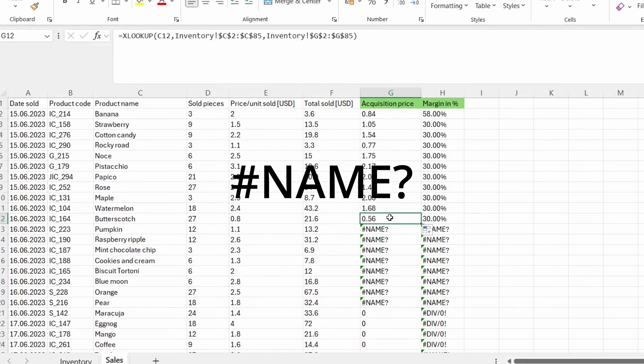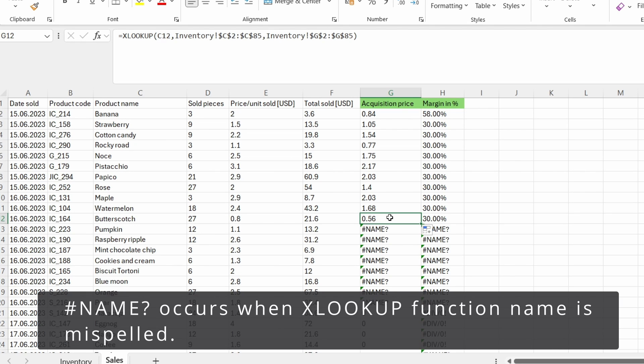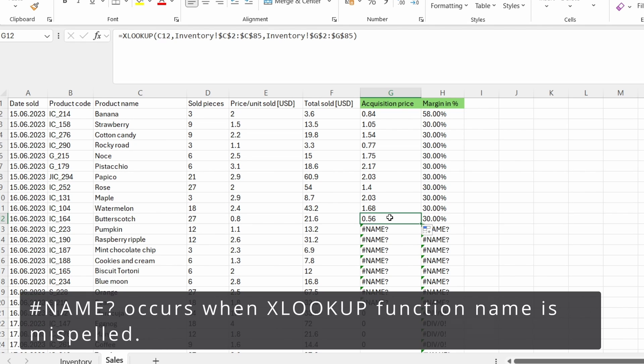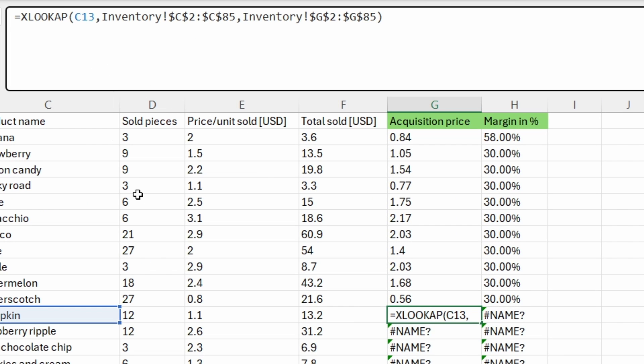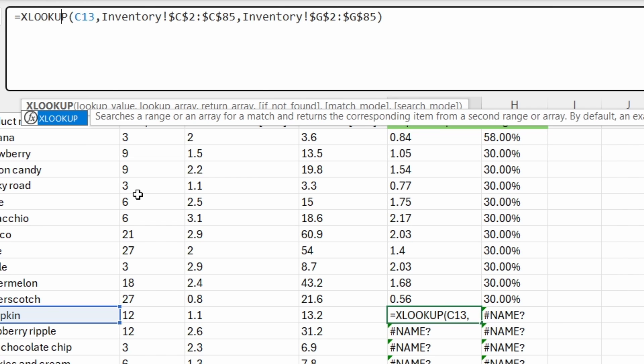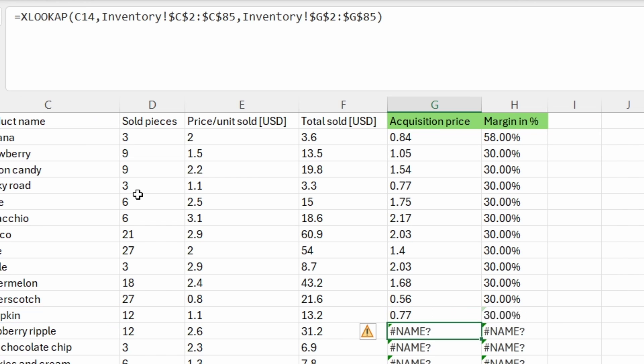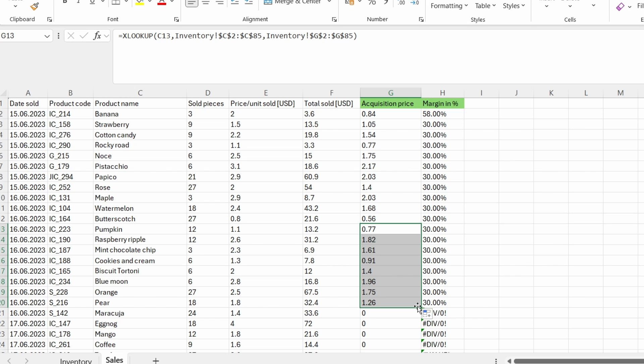The hash NAME error occurs if the lookup function name is misspelled or if the function is not recognized. So in this case, we need to check up the function and make sure if our lookup function is written properly. If we get a closer look, we can see that I have written wrong the lookup function. I have written an A instead of a U. So if I correct it, my error disappears. So let's try and drag down a corrected function and the errors are corrected.